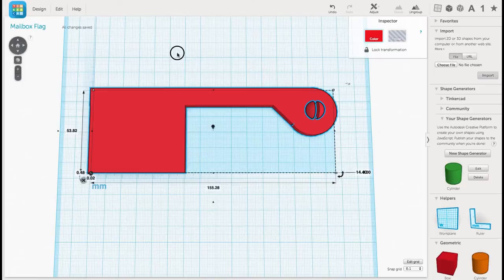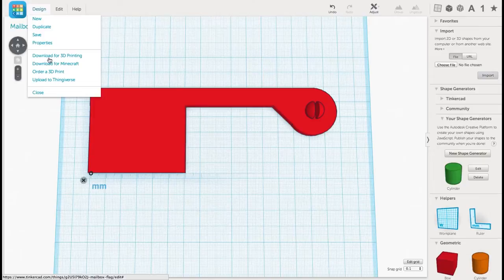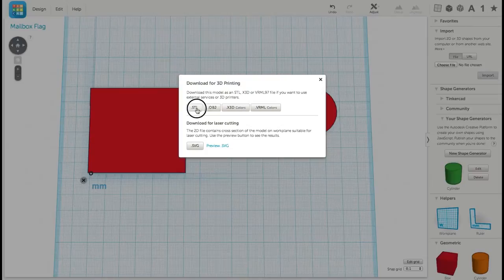From there I can go to the Design menu, and select Download for 3D printing. I'll select the .stl file, and in a few seconds I'll have my file.